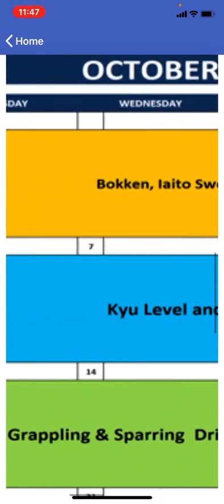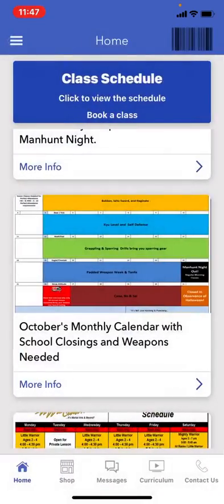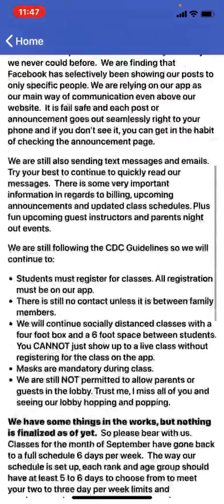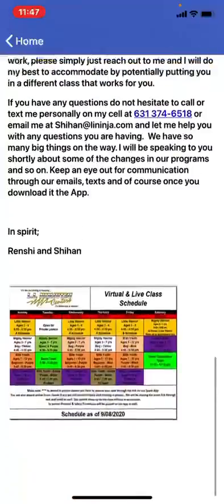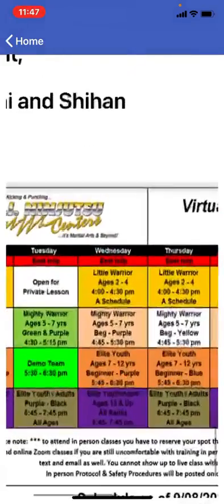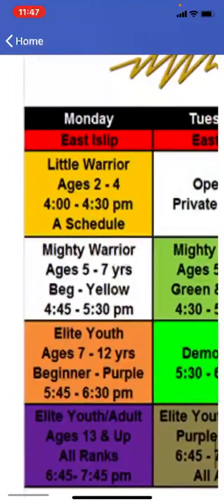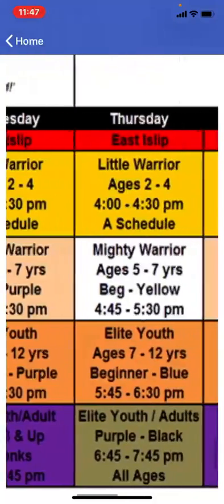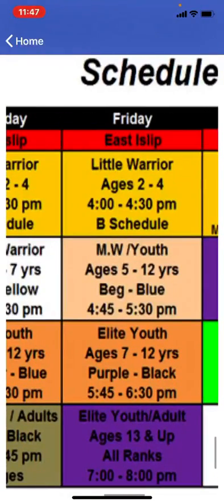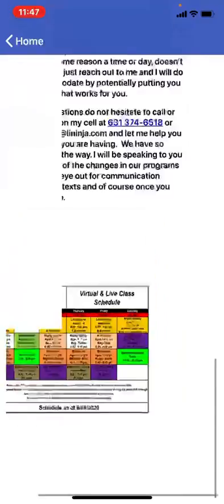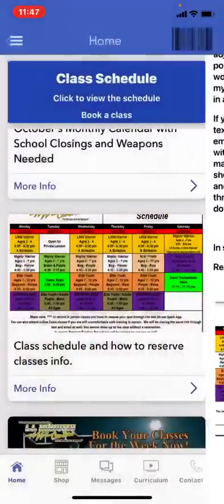The schedule shows what classes are available. Here's your explanation on the schedule and how to reserve classes. Every single day has a different class, and throughout the entire week you can see your age group — whether you're a little warrior, a mighty warrior, elite youth, or an adult class. That's what you'll look for when checking times, and then I'll show you how to book a class.